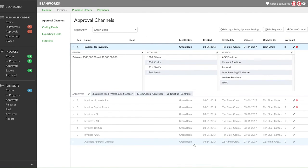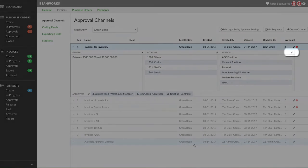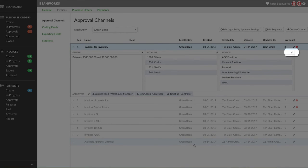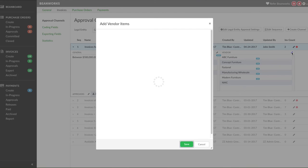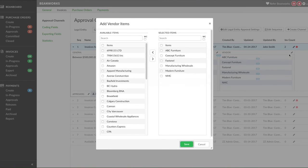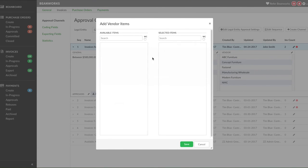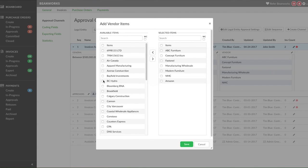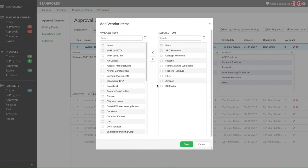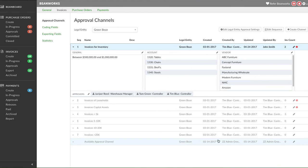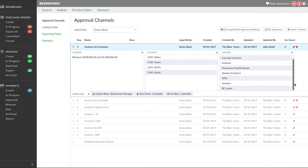If you change the list items or org units by clicking on the pencil for the list of items, the invoices currently in the channel will still need to finish the flow with the users in the channel, even if the list items on the invoice no longer match the approval channel. New invoices submitted for approval will, of course, only go to channels that match the criteria currently defined.